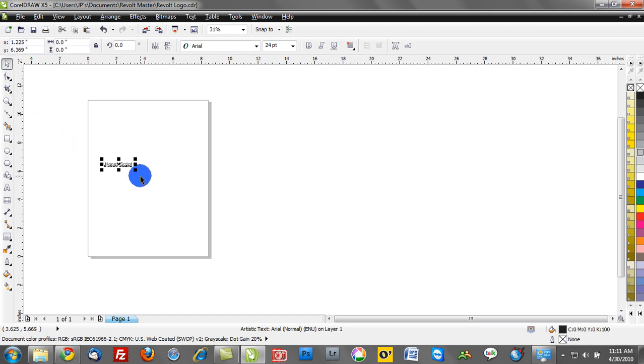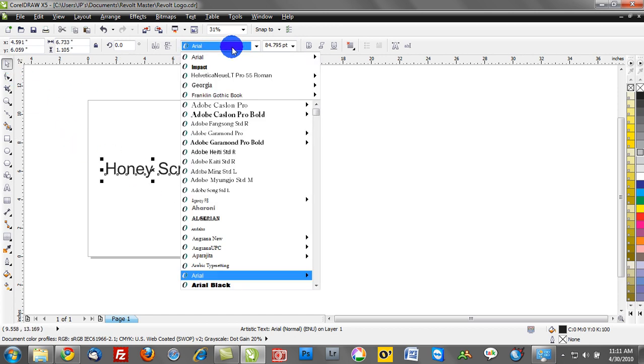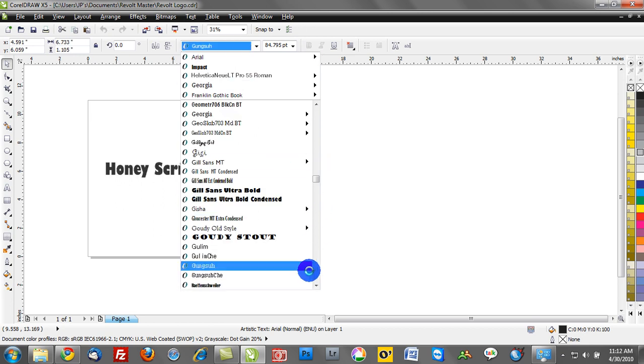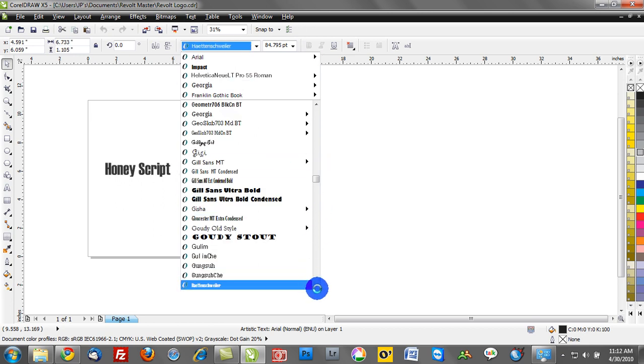I'll go ahead and change the size of that, and we'll activate our drop-down menu in Corel, and I'll just hit H on my keyboard, and that will jump down to the fonts that begin with H.